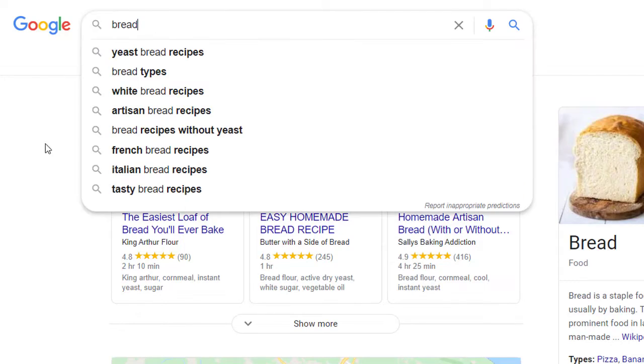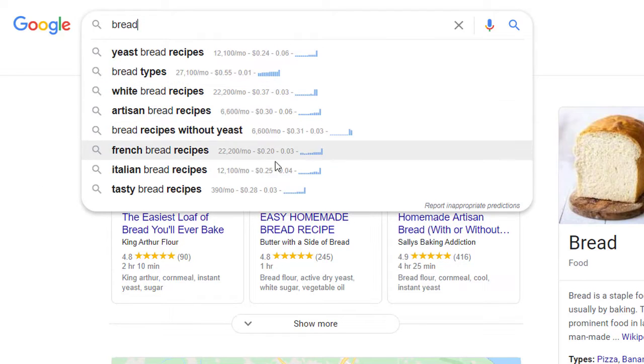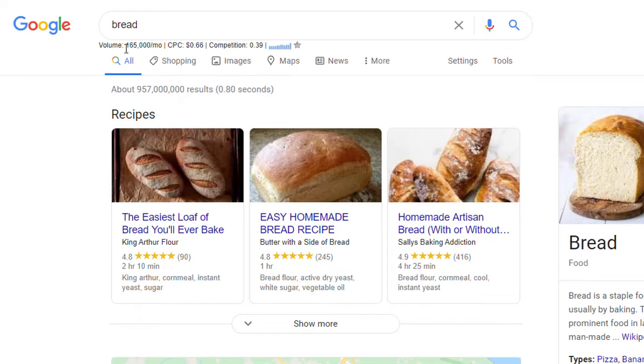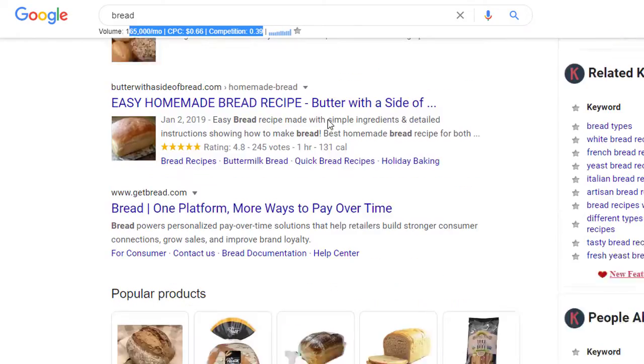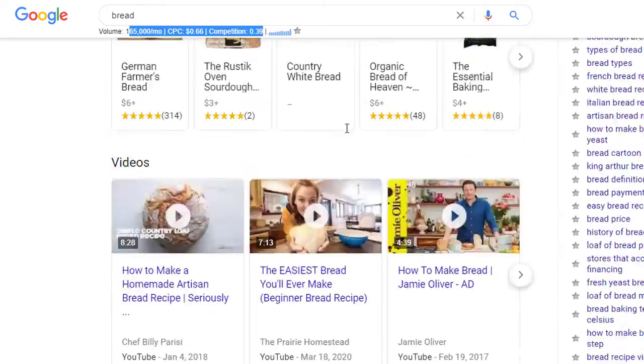How it works: you do your search and on Google's search engine results page, underneath your search, it'll show the number of times that keyword phrase has been searched, the cost if you were to run an ad for that keyword, and the competition for that ad — meaning how many other people are competing for those keywords. And it's on a scale of one.